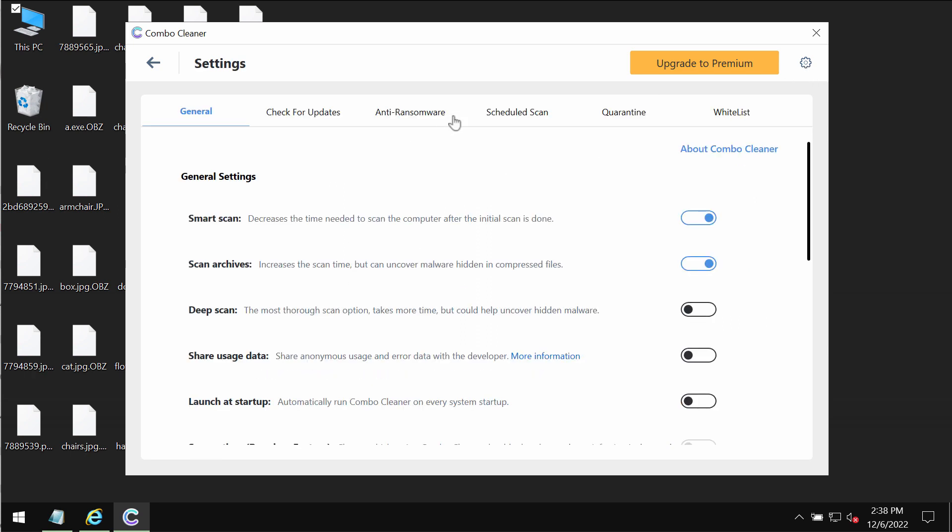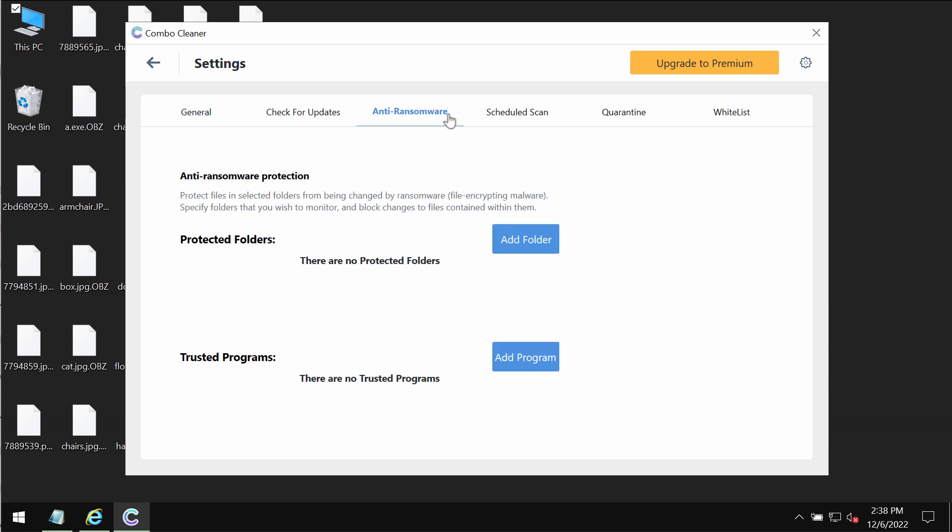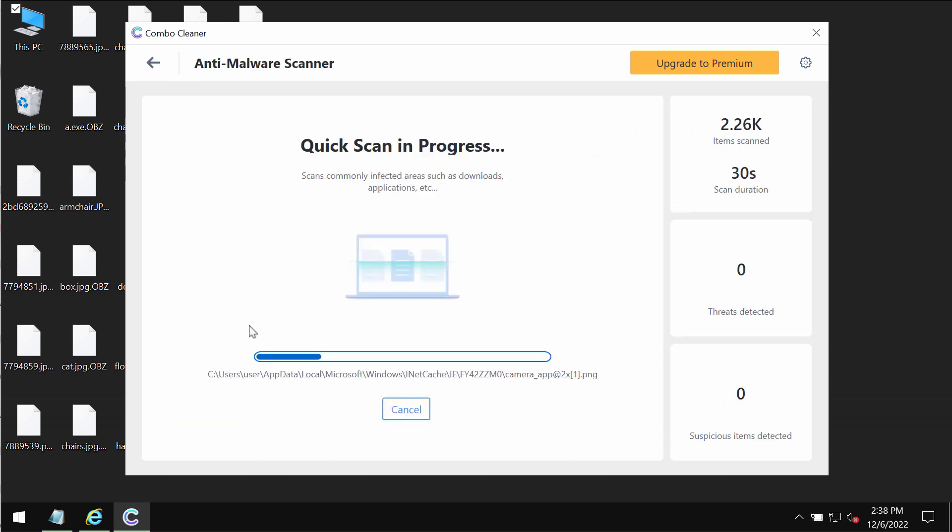Please pay careful attention to the feature of ComboCleaner called anti-ransomware. It allows you to add one or several folders on the system that will always be under the protection against ransomware attacks.